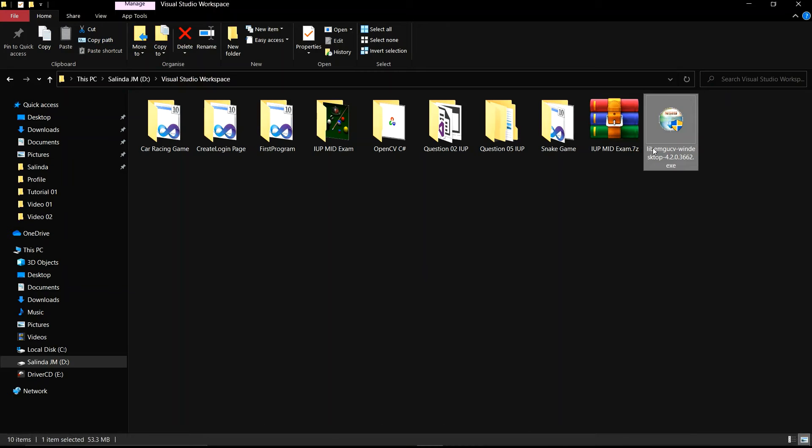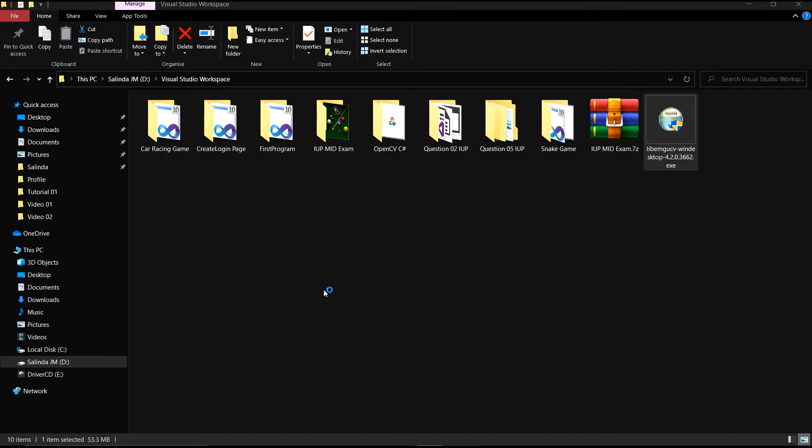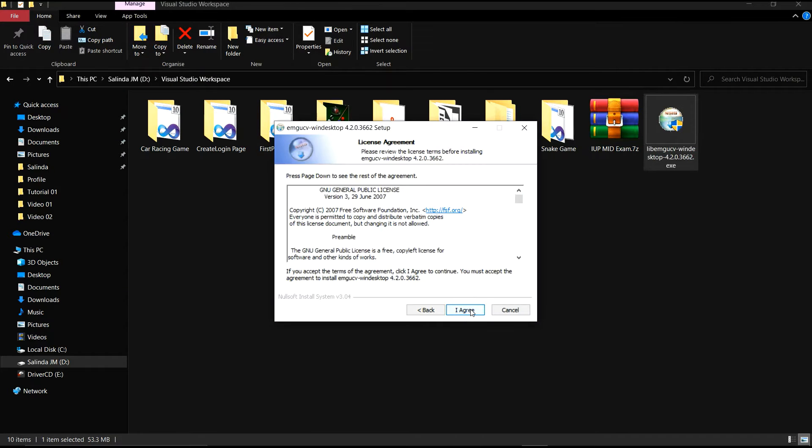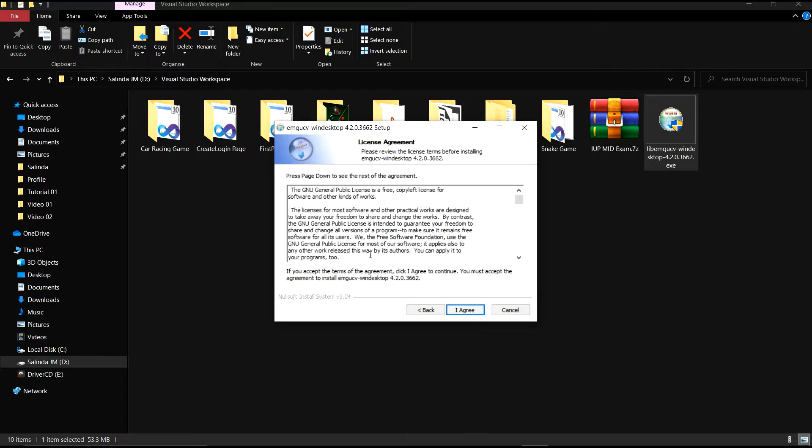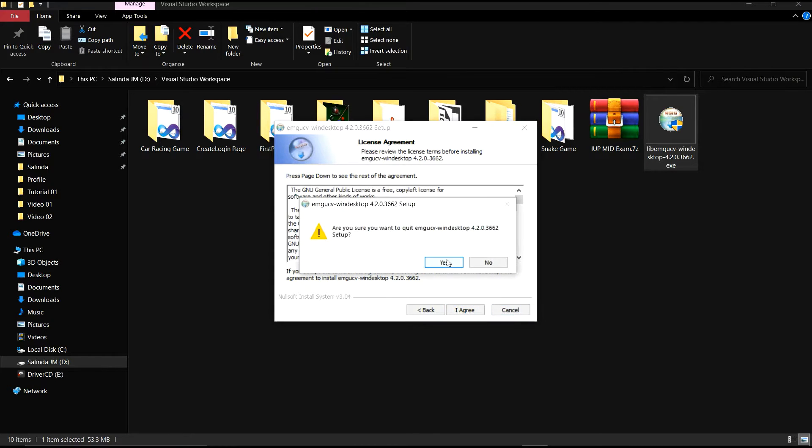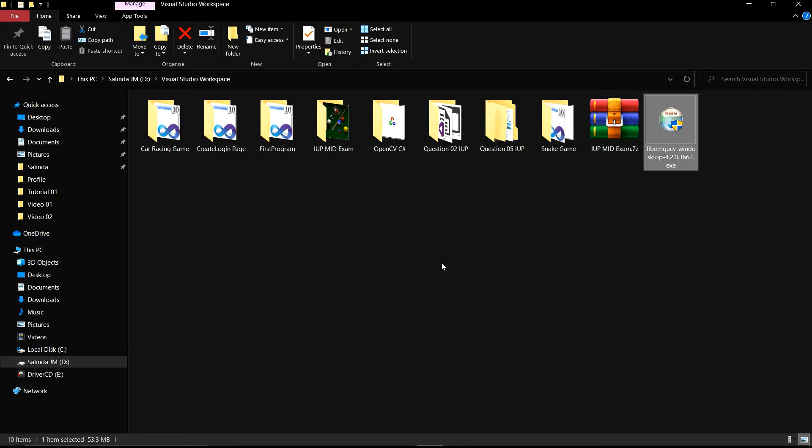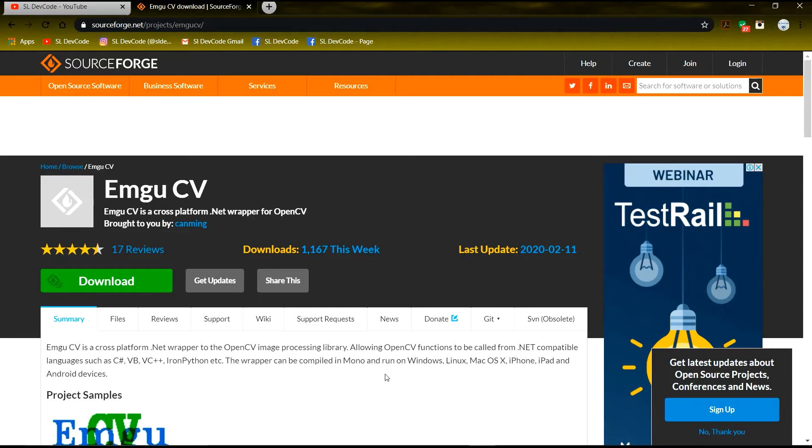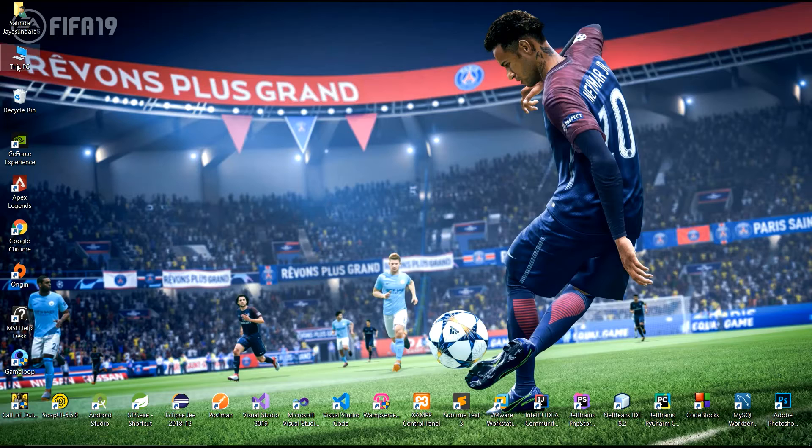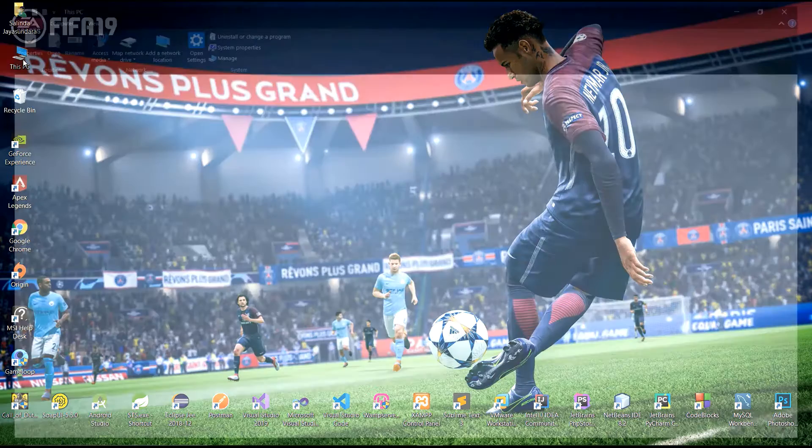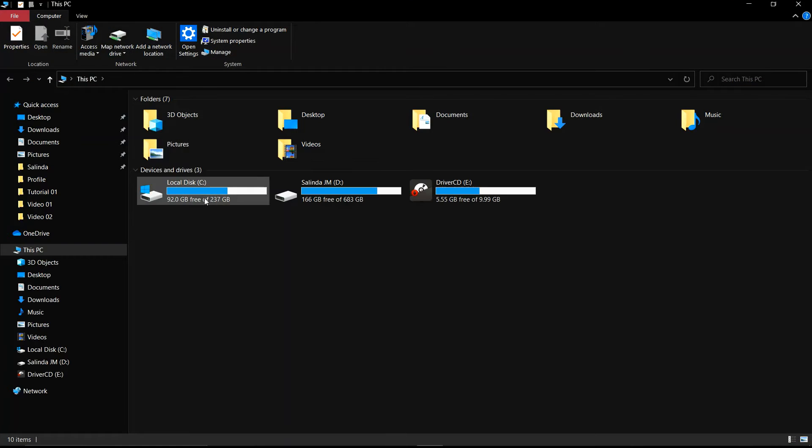This is the setup. You can install it using this setup. I am not going to install. I will show you installed EmguCV.